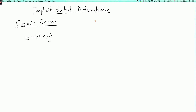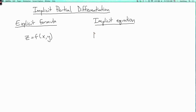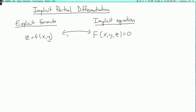Now sometimes, instead, a function is described by an implicit equation of the form capital F of x, y, z equals zero. So here, z is the solution to the equation F(x, y, z) = 0. So if you give me an x and a y, then you have to solve this equation for z, and that's what z is.